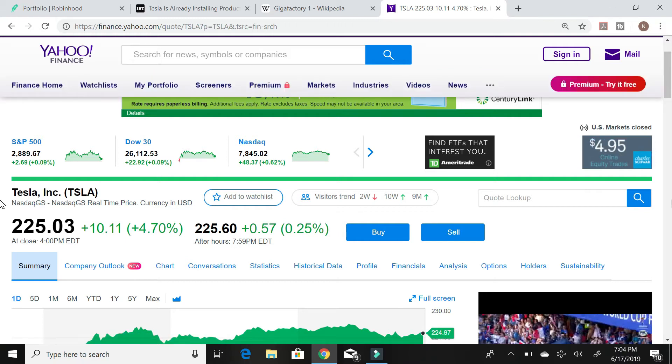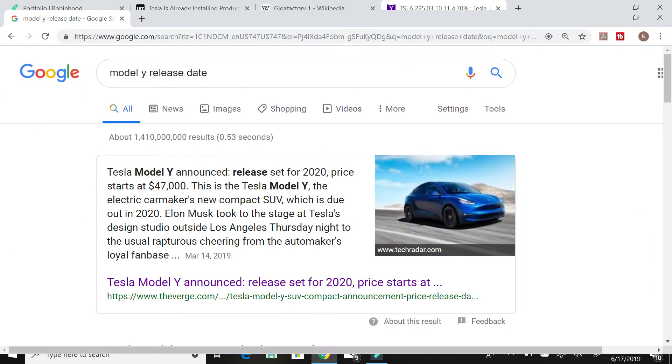Not to mention the near future that this company has. The Model Y is about to come out next year with a range of 300 miles. It's going to be a seven seater SUV. It's going to cater to families around the middle class. It's going to be a car that caters to the mass market.